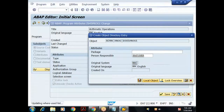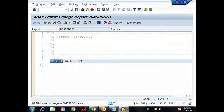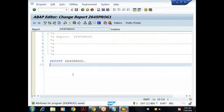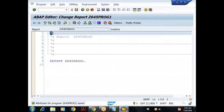When I click Local Object, the object is stored in a package called $TMP — the default temporary package provided by SAP. You can see the editor starts with the REPORT keyword. Any object starting with the REPORT keyword is an executable program. Each type of object starts with a different keyword.